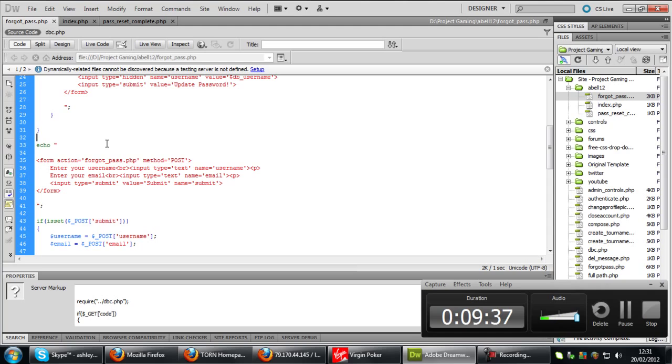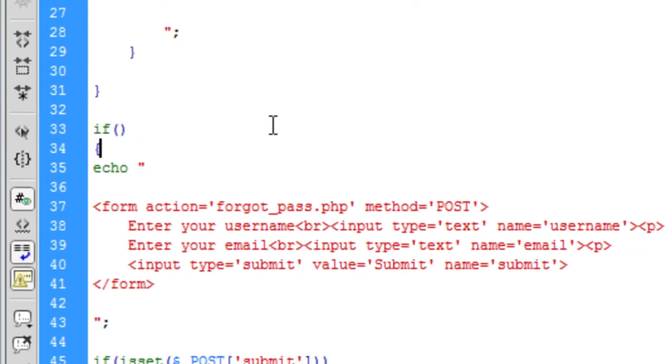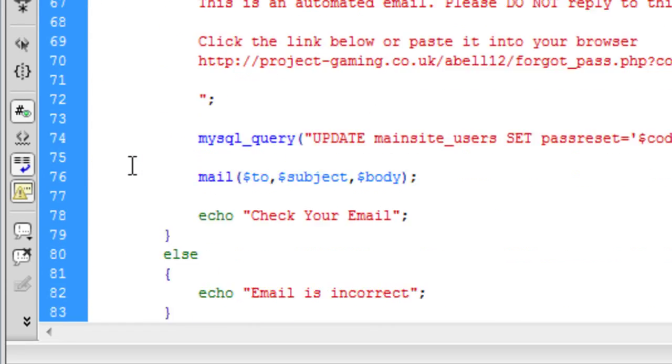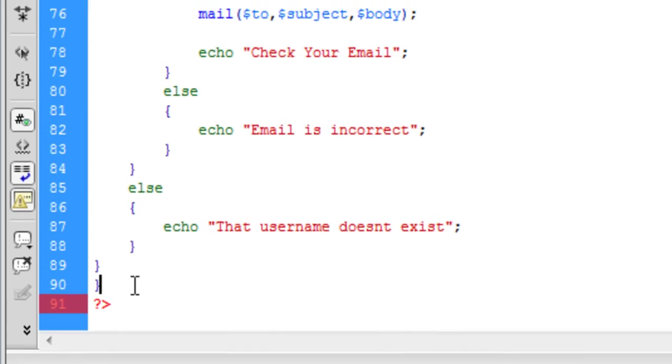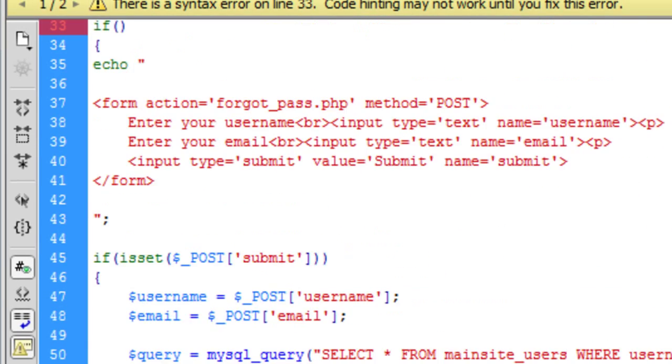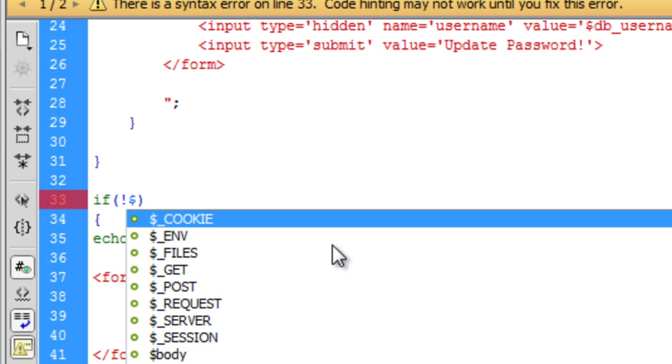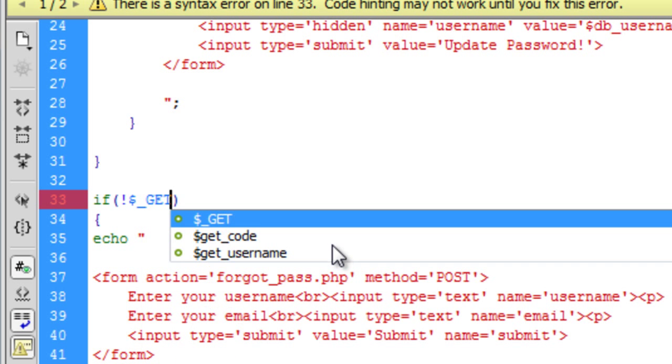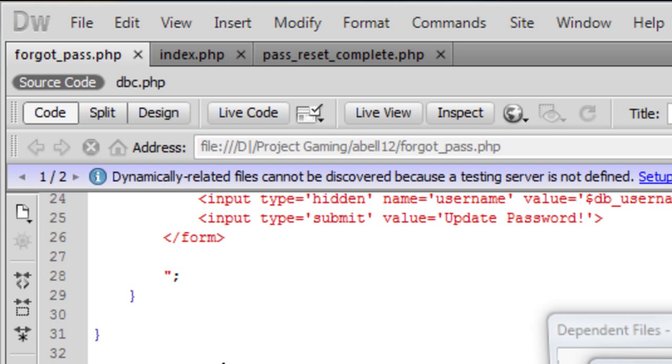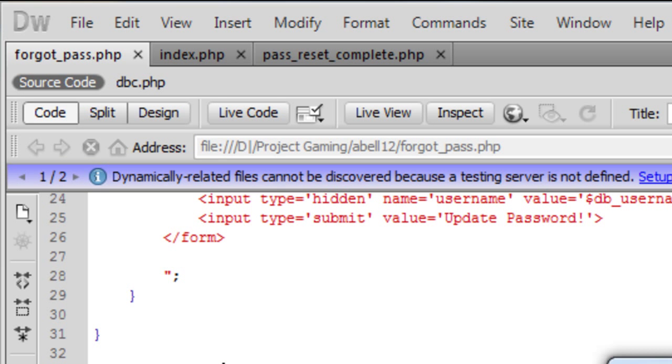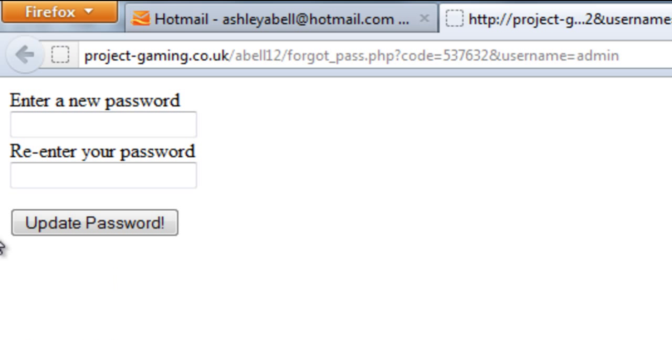What we can put here then is if and finish off that if down there. So if no dollar underscore get code. So if I upload that now we shouldn't see that bit. There we go.